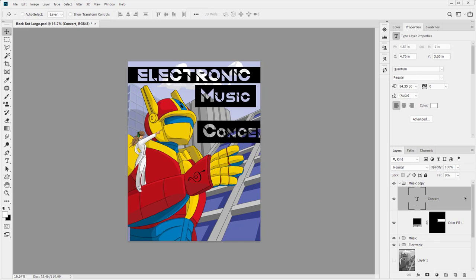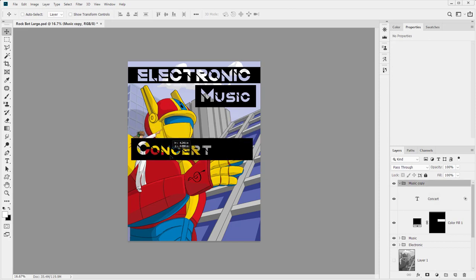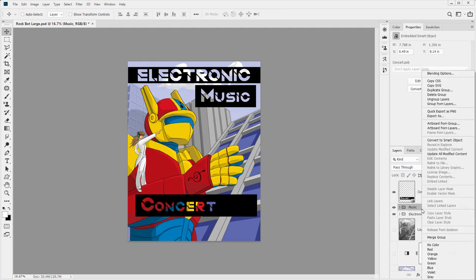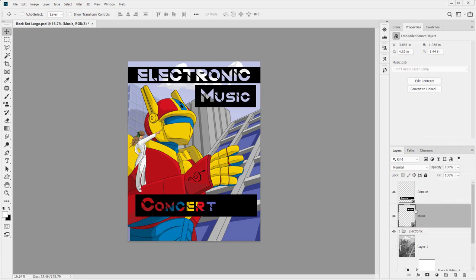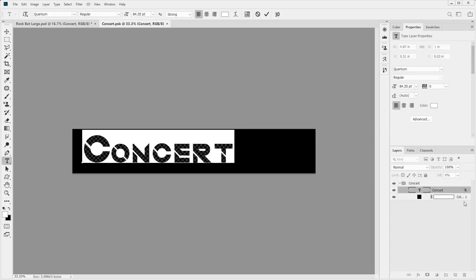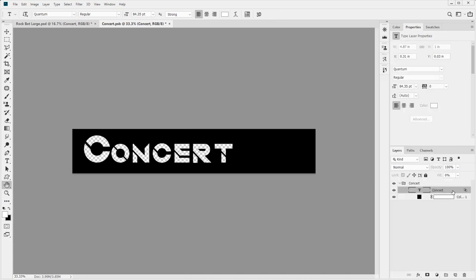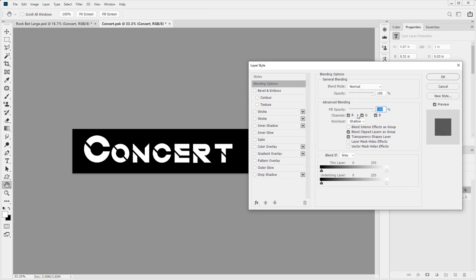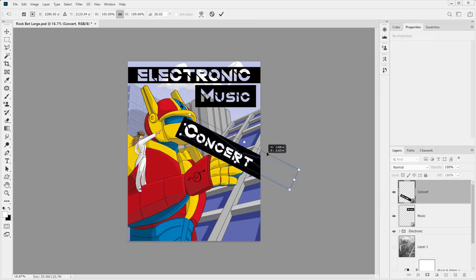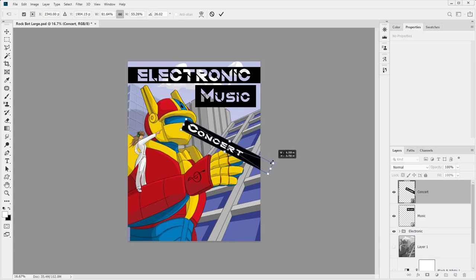I'm going to move this so I can see it, call this 'concert' at the group level, and convert it to a smart object. I'll convert 'music' to a smart object as well so I can do transformations and undo them easily. I'm going to go back into the concert smart object — I feel this worked better when it was not a knockout, so I'll crank that fill opacity back up, change the knockout to none, then save and close. Now it's a smart object and I can do whatever transformations I want and return to the original very easily.